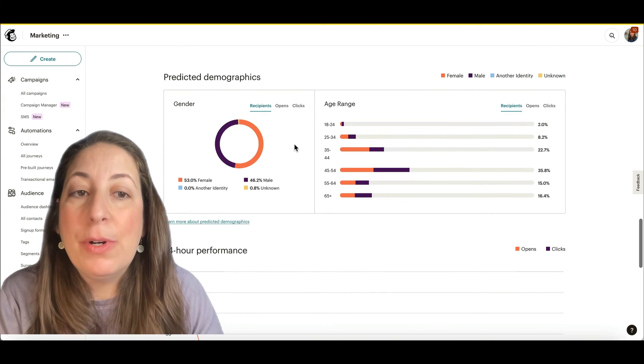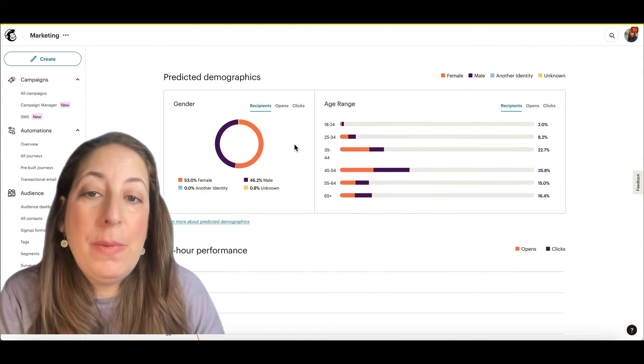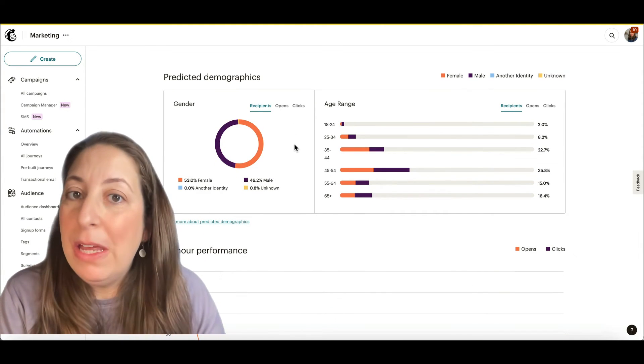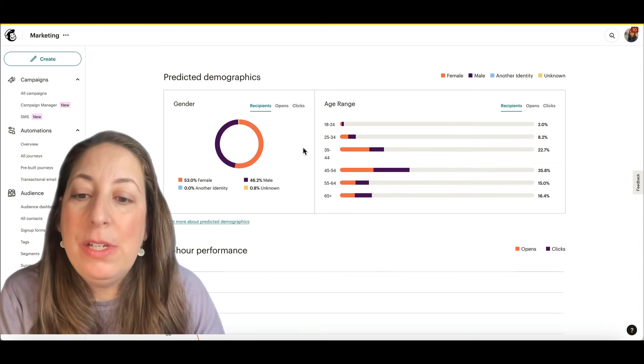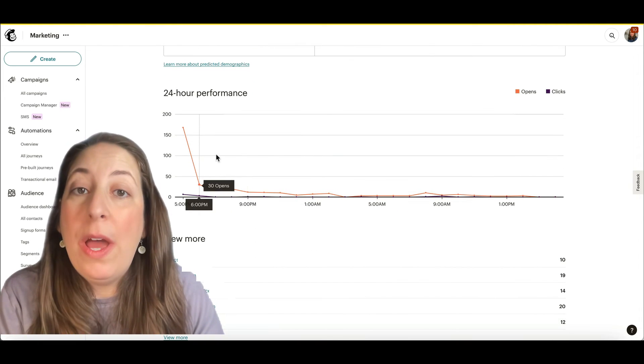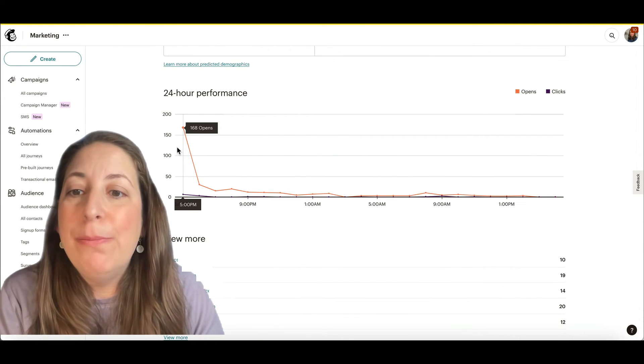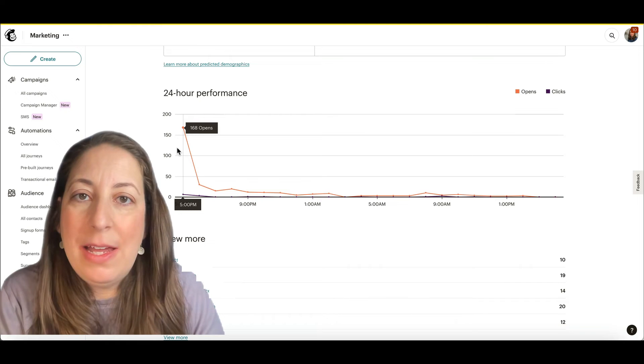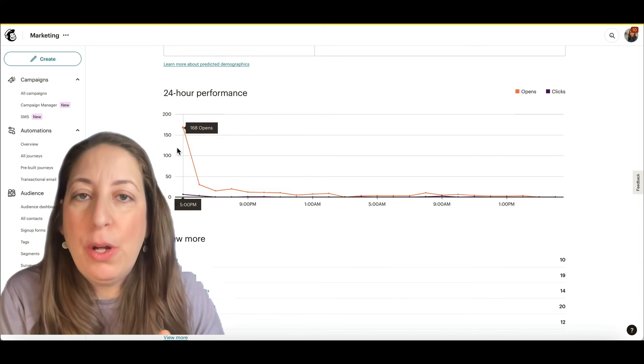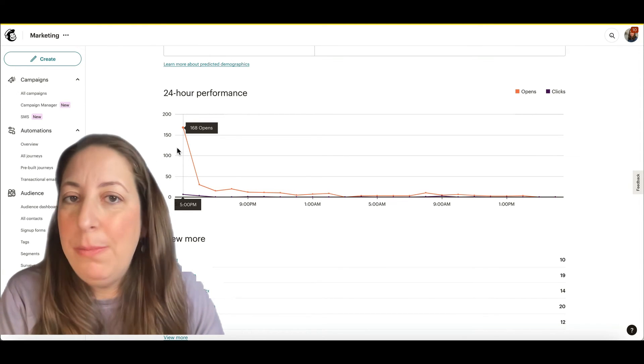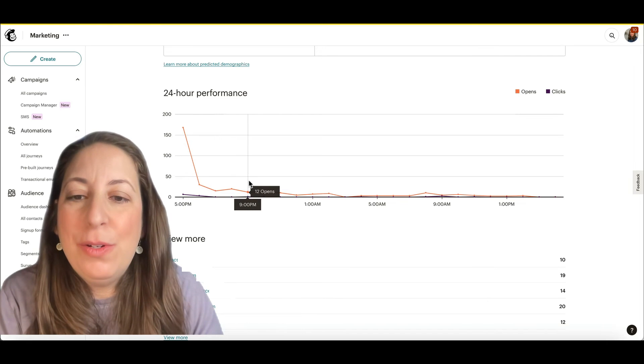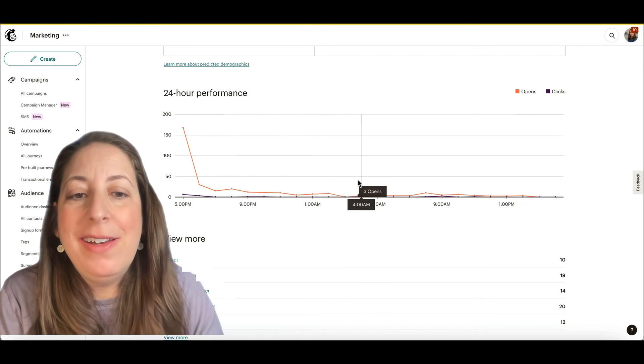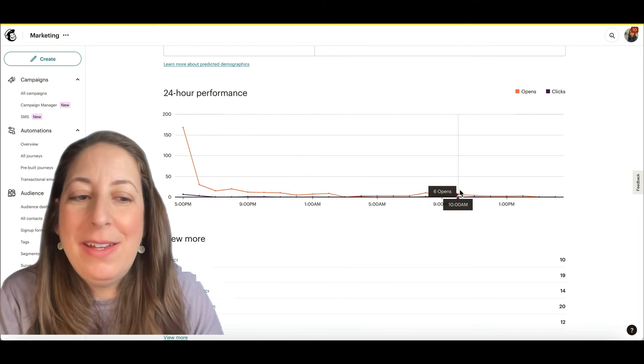And then we have our demographic information. This is information from MailChimp, from the knowledge that they have about these users. We can look at when our emails are open. We will always have the most right when it sends. Some of those are those false opens, but also people are more likely to open email when it immediately hits their inbox. And then you can just keep an eye on the rest of the times that they open it.